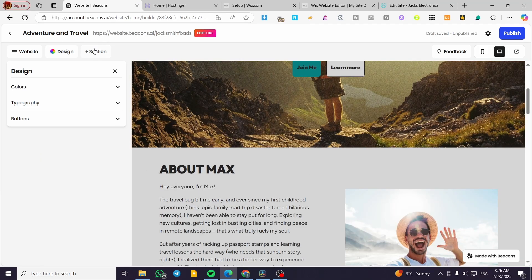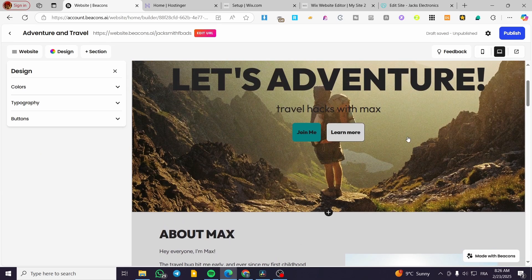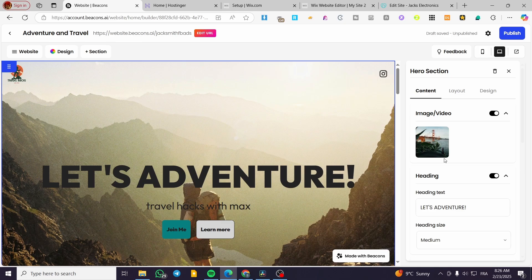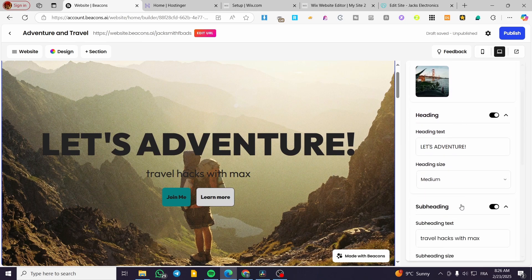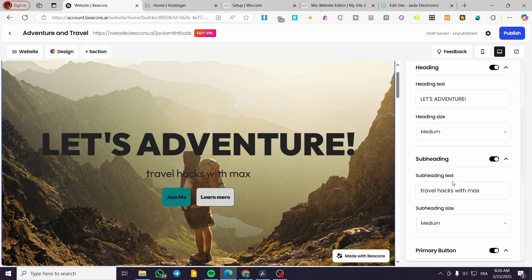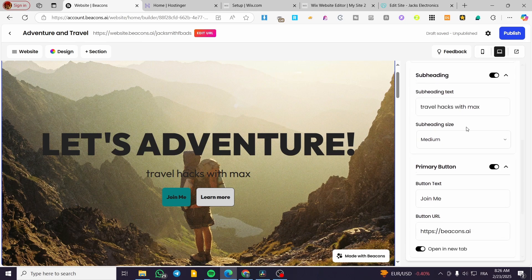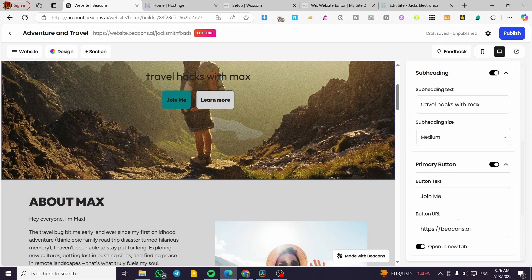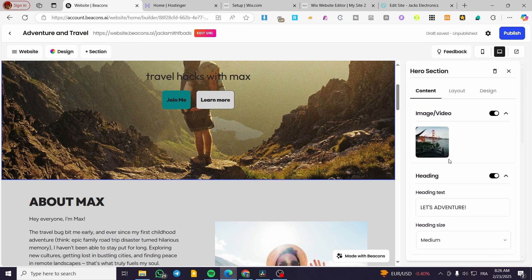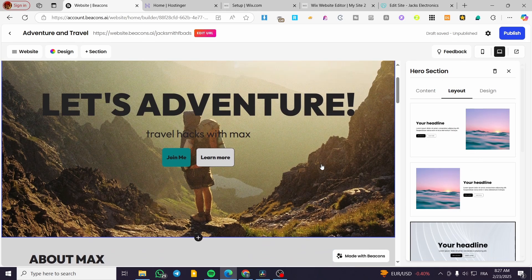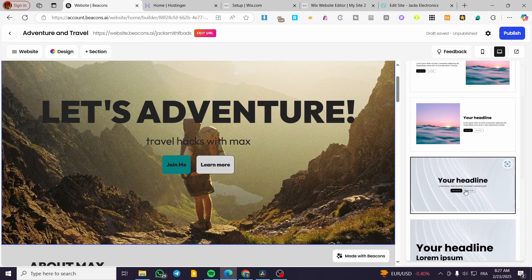Aside from that, you can control your sections by clicking on one of them. Then you're going to see the photo on the section, the heading size, the subheading, the primary button — which is a label and a URL under it — and you can see the secondary button and more. For the layout, it is going to be very simple. Either we are going to use the current layout, and you can go ahead and change it to whatever you want.